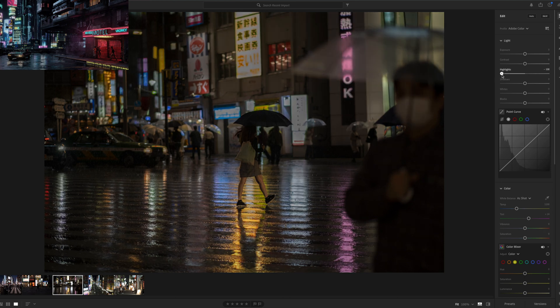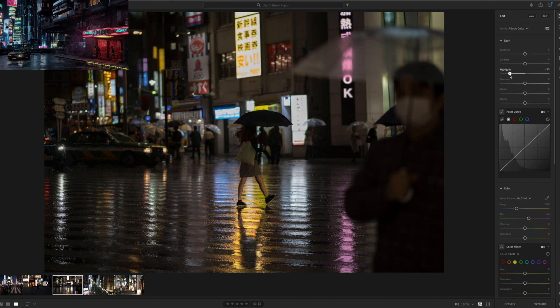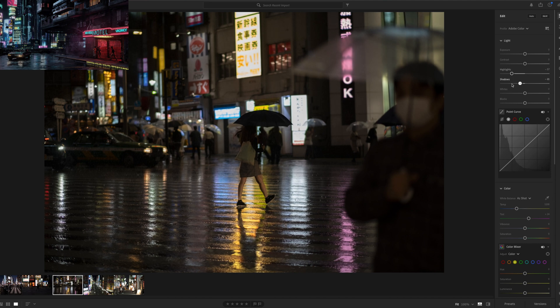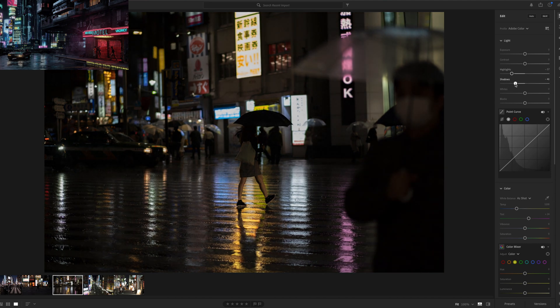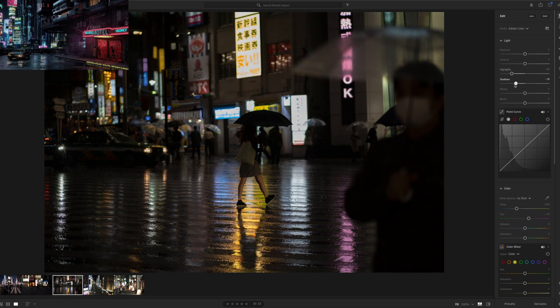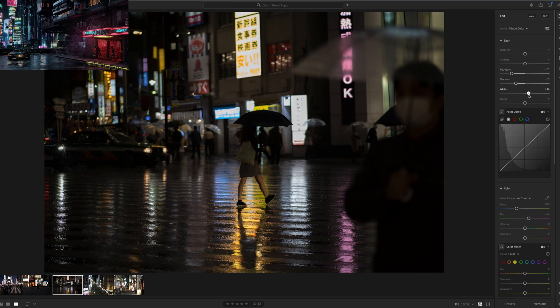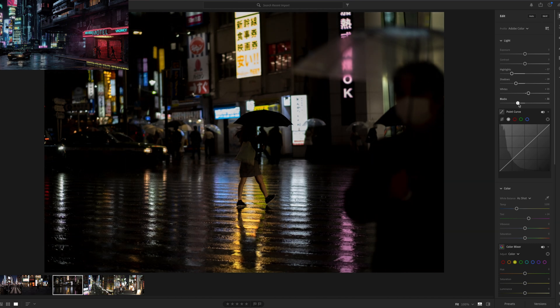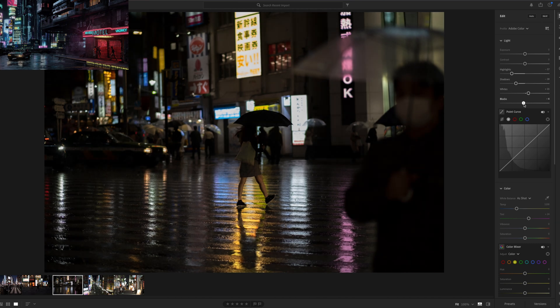Okay, decreasing a bit the shadow to have this darker mood. Let's play with the whites, I don't want them to be too harsh. Blacks, okay. So that's quite dark now but I will come back to that later, decrease a bit the exposure.